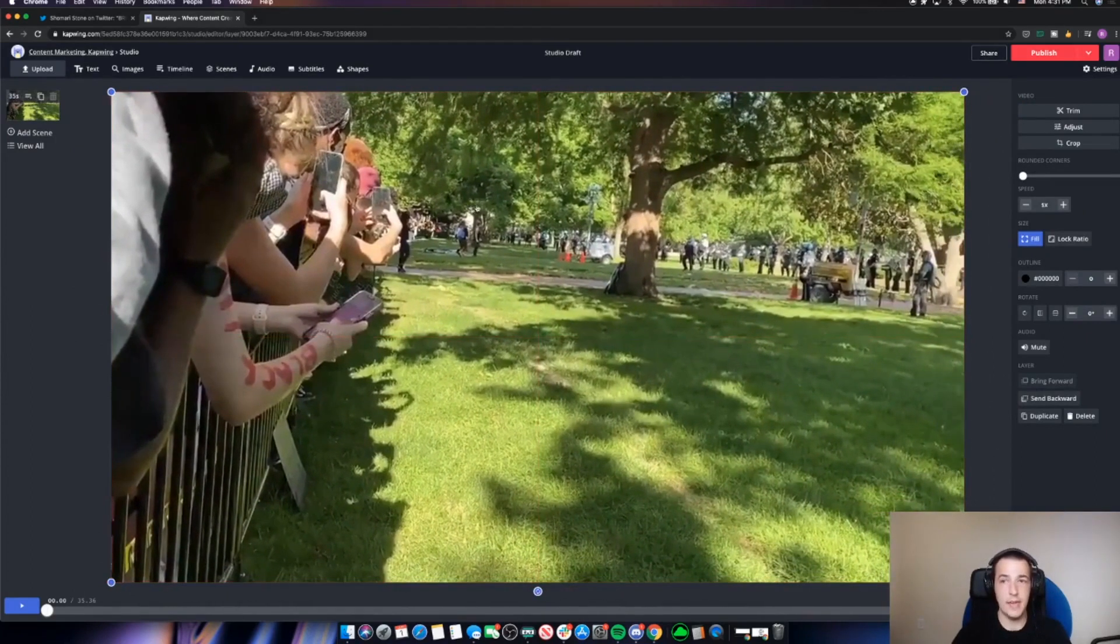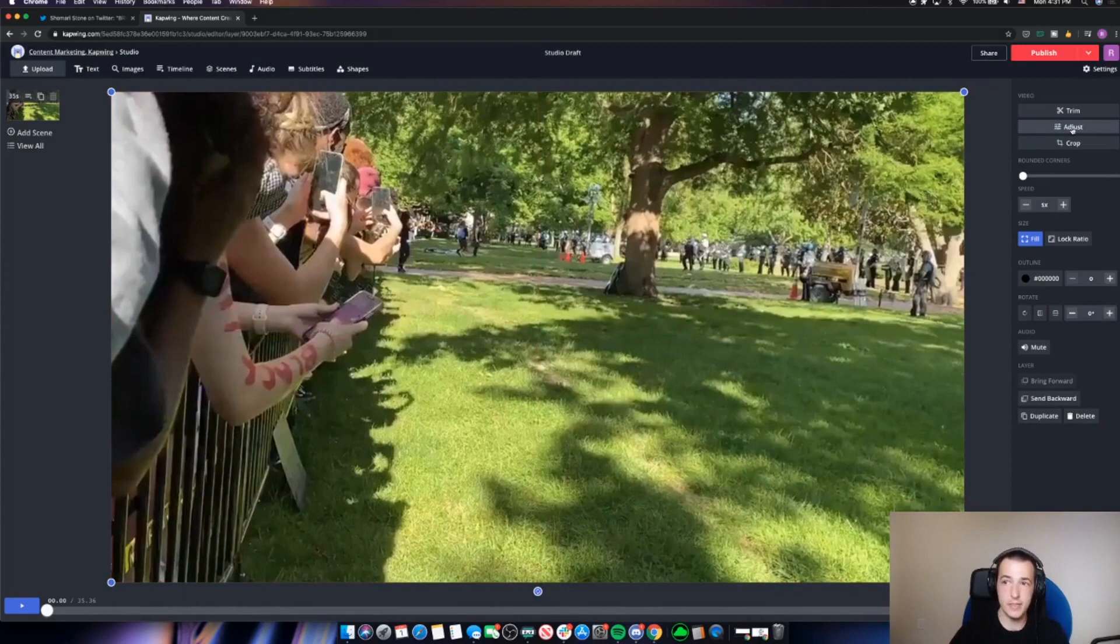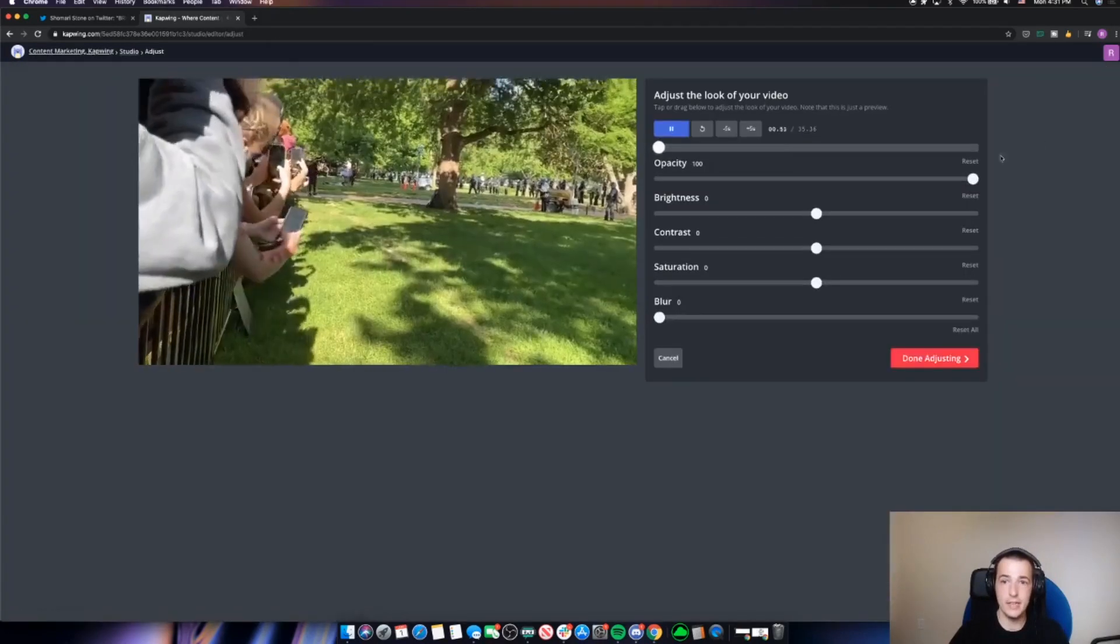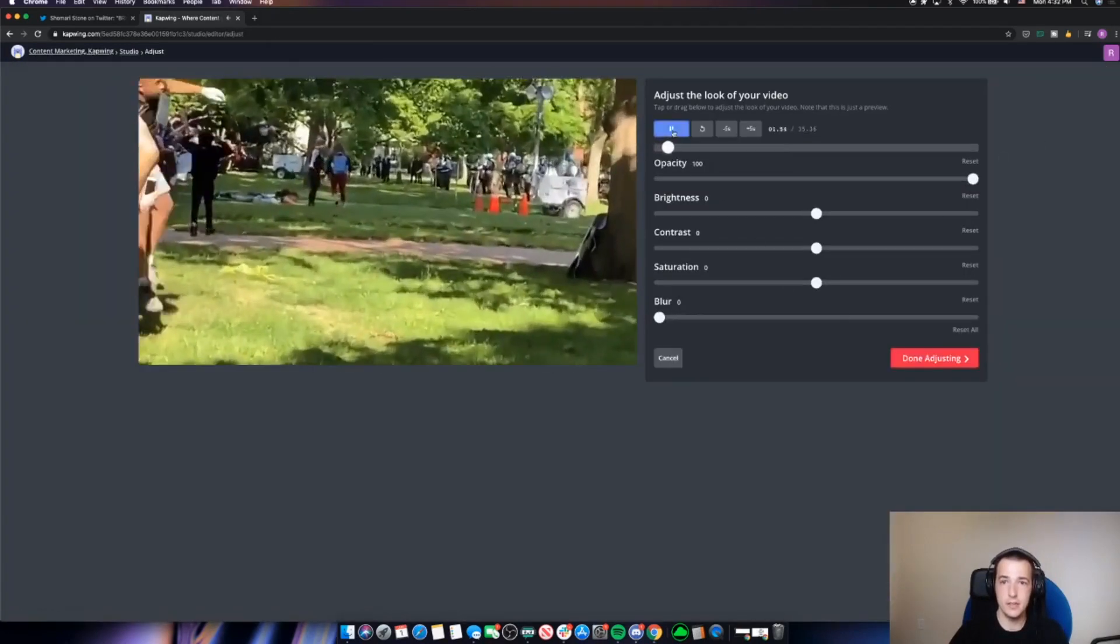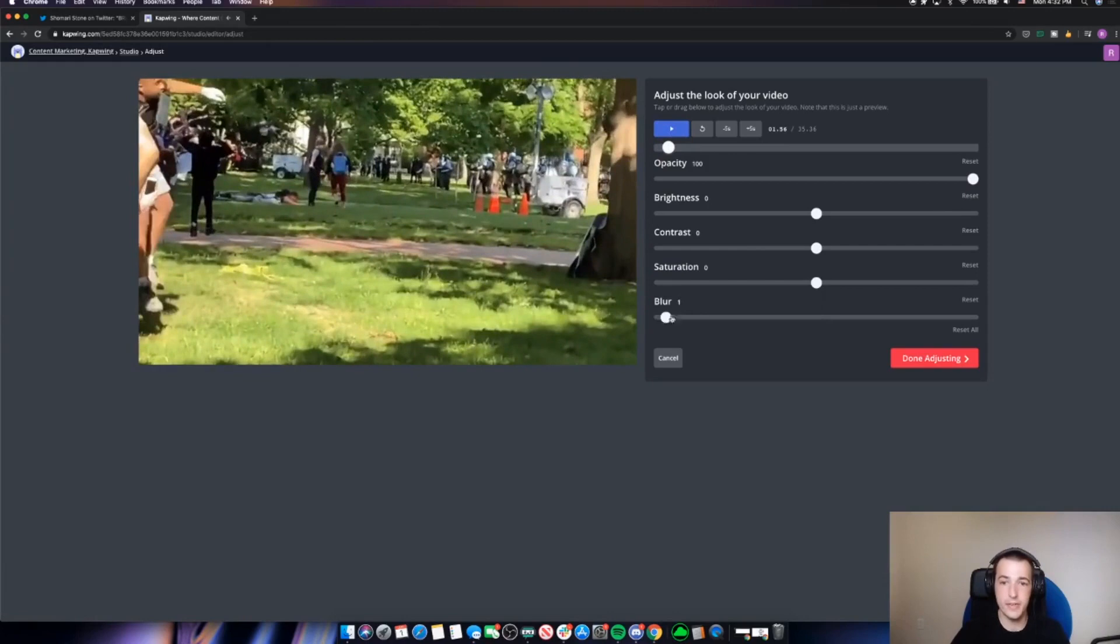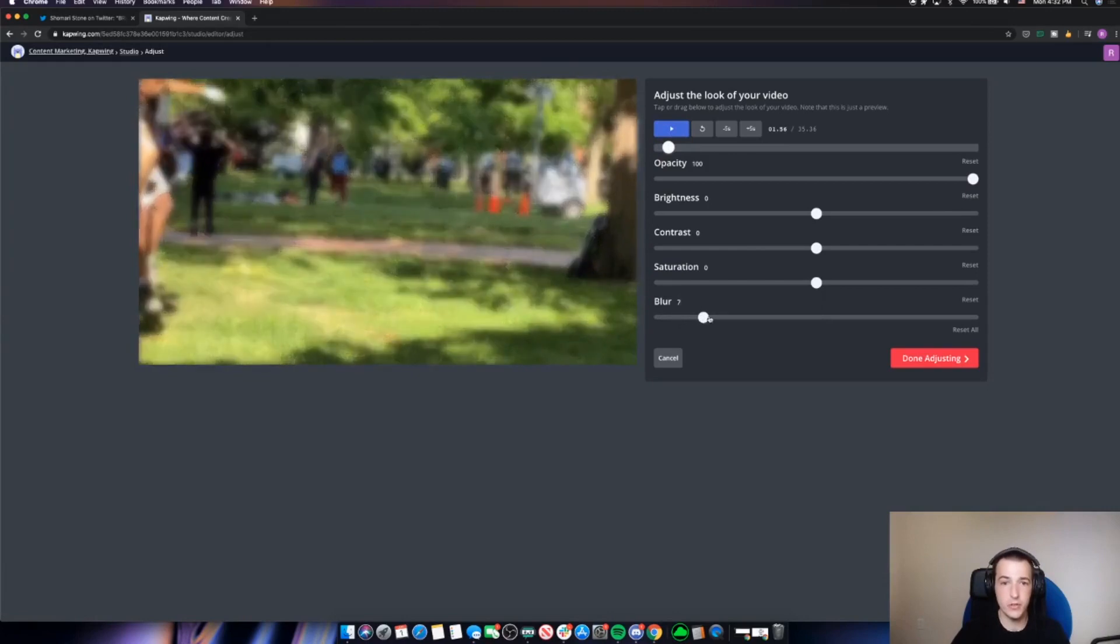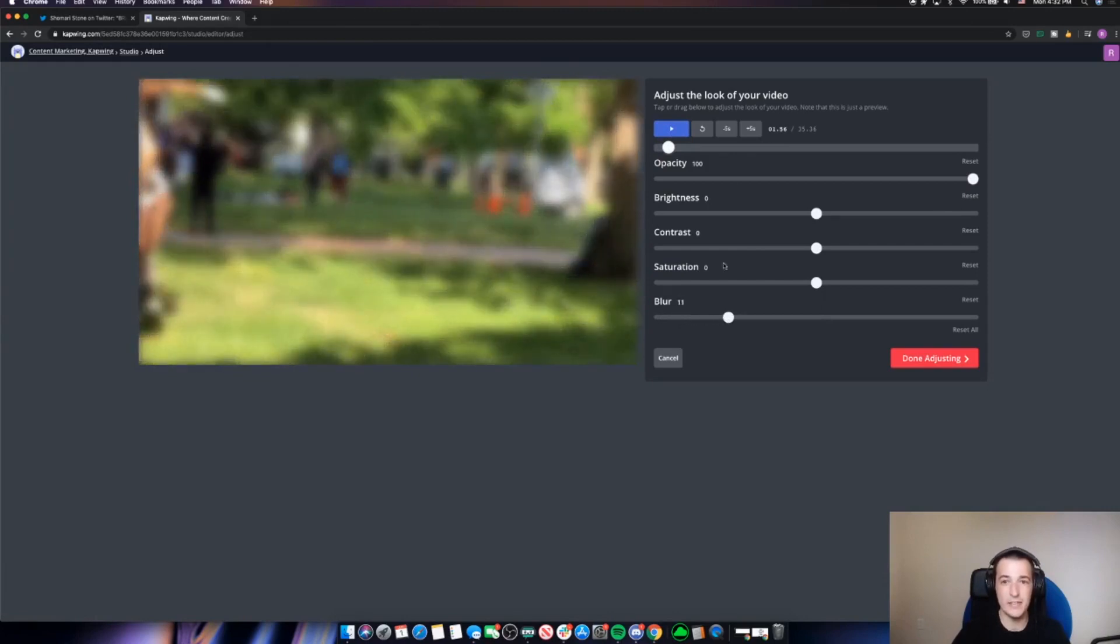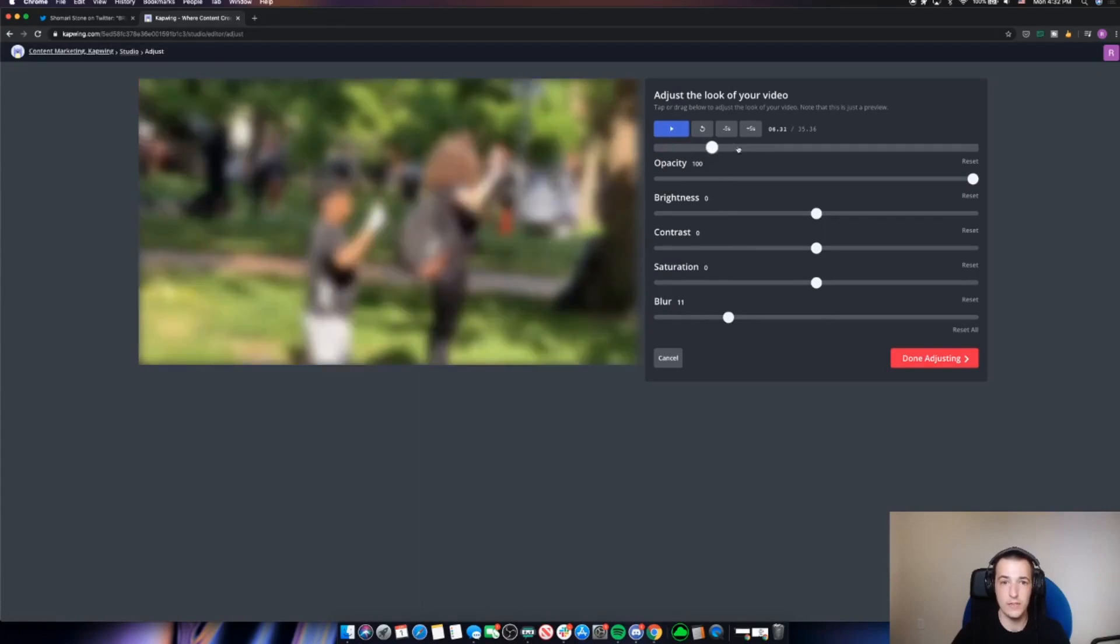And now I'm going to click the adjust button here on the right side and you'll see this blur bar down here. So I'm going to turn the blur up until I can't really make out the details of what's going on in the video. If I scrub ahead here, you can see what happens.